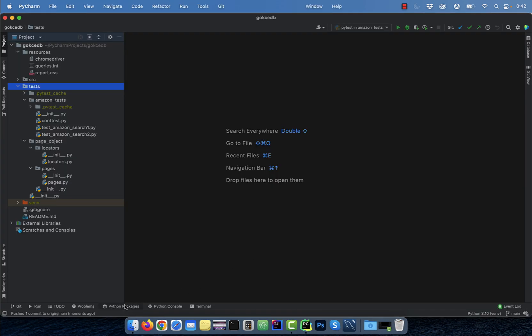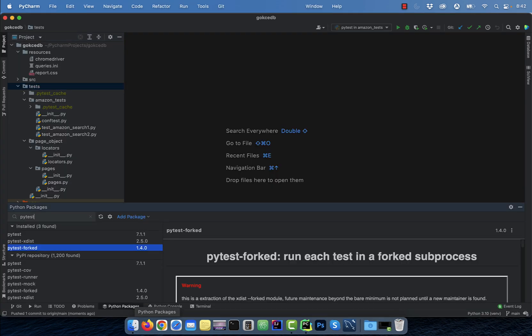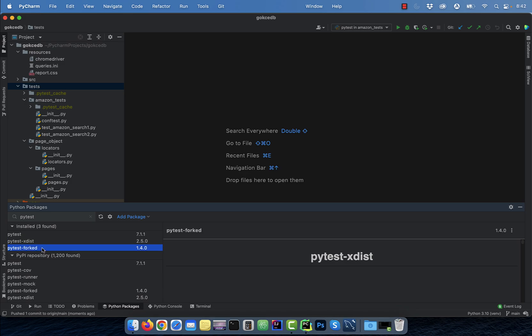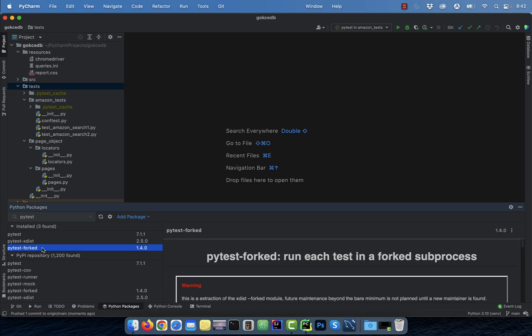Let's start by clicking on the Python packages button and ensure that pytest, pytest-xdist, and pytest-fork packages are installed.